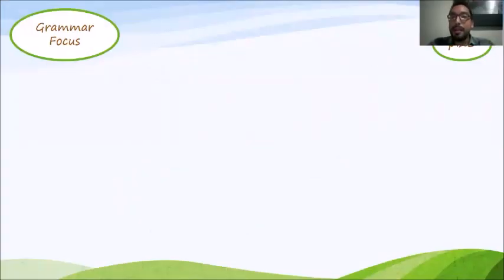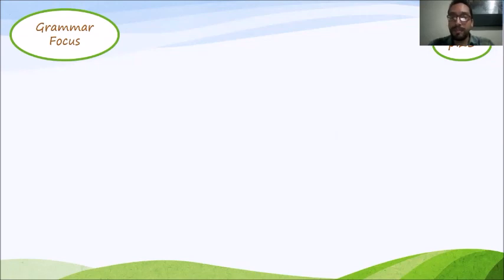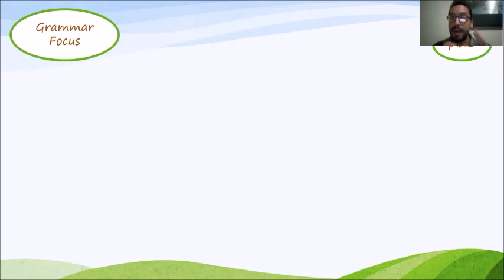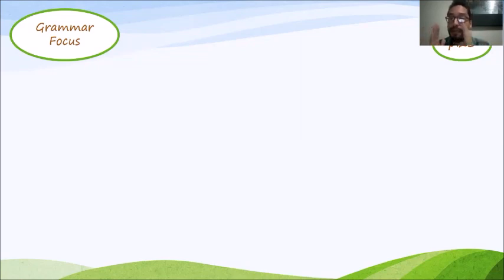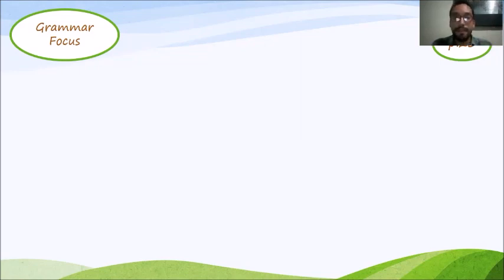Now, let's go to page 23, grammar focus. Just pay attention here, and we're going to talk about the structure of the sentences.